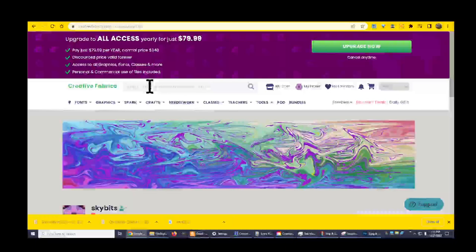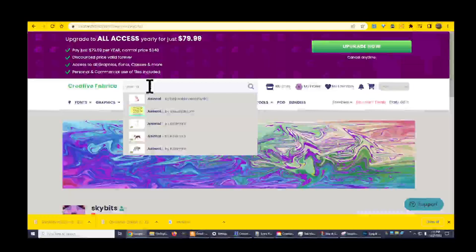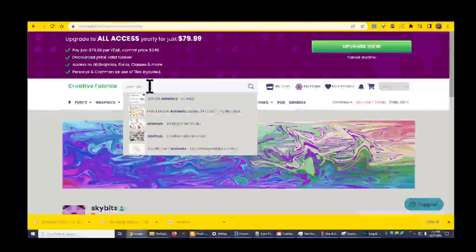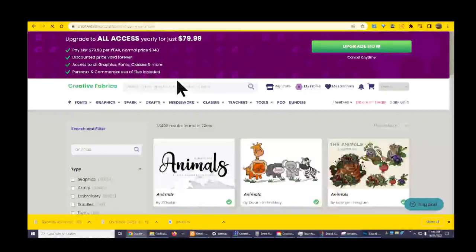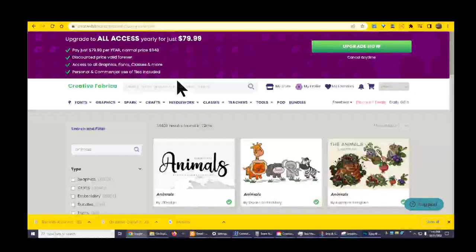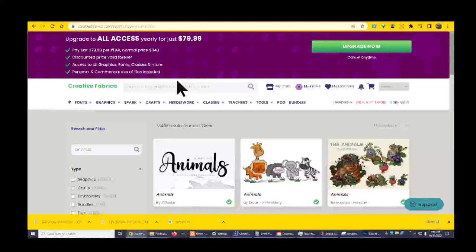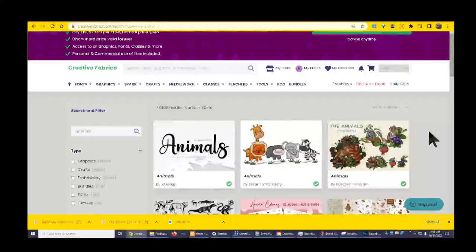I'm going to type animals here and I'm going to look for images of animals because I'm going to practice drawing animals and maybe this will help me get inspired. Let's see what they have here.